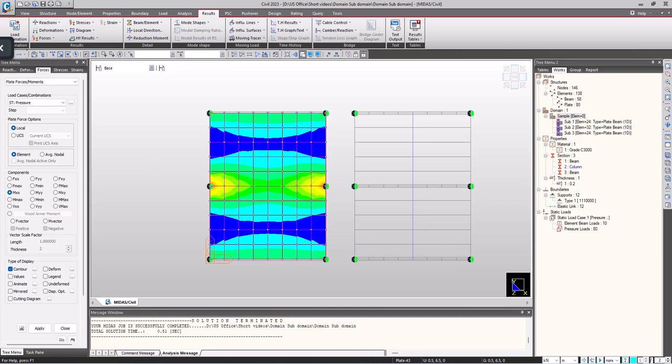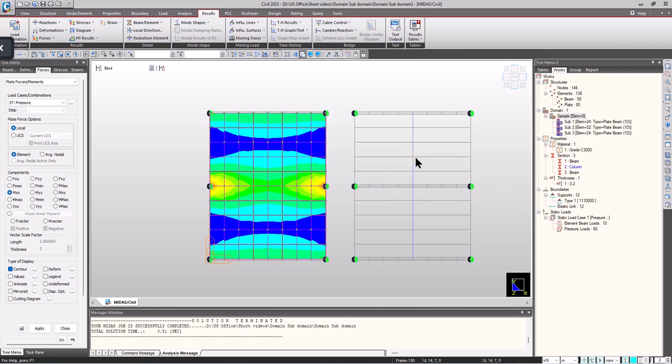But still it also depends on the space and the discretion of the engineer. One must have a clear idea about the results they want from the model. For example, while modeling a bridge a line element works fine rather than plate elements since bending moment and shear are the governing results.